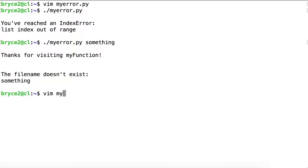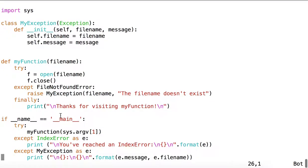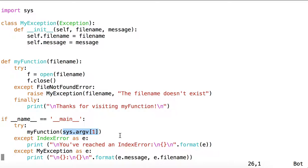So once again, in the first case with no argument, we had an IndexError because nothing was stored at sys.argv index 1. There was no positional parameter given.